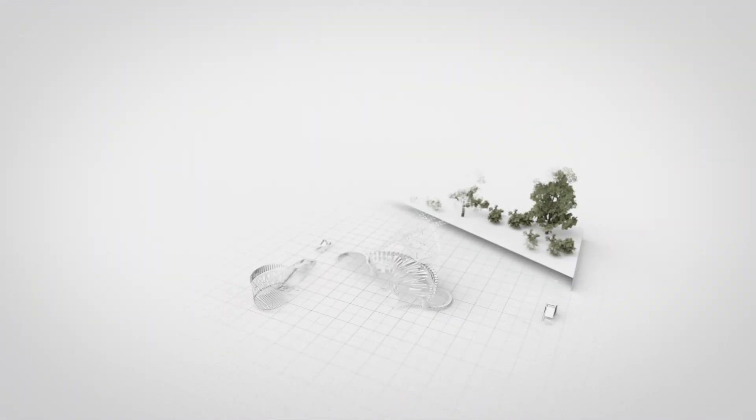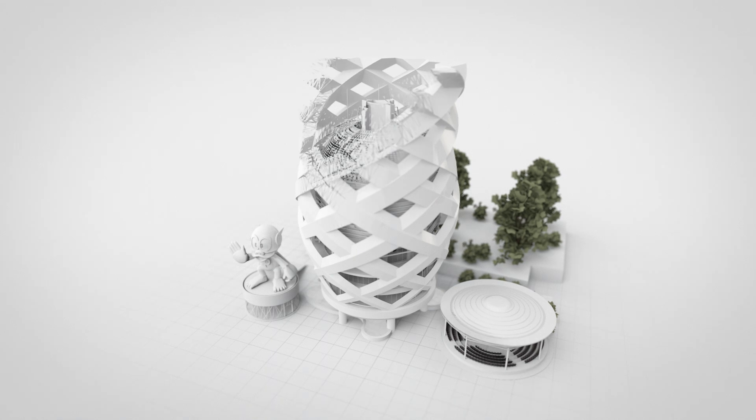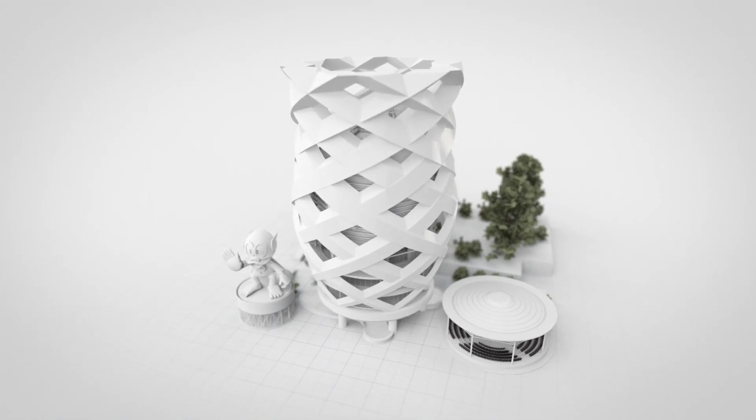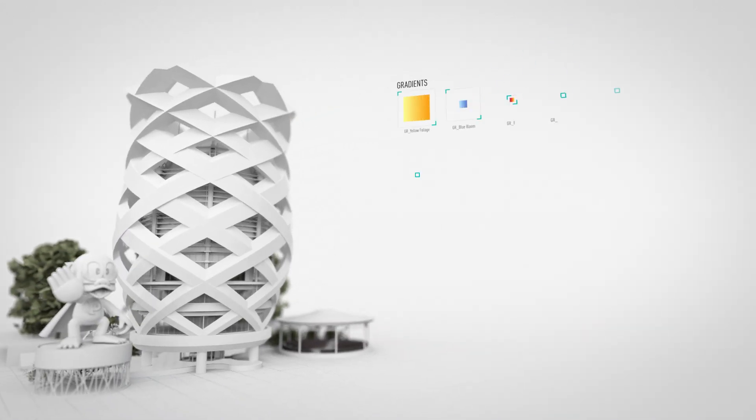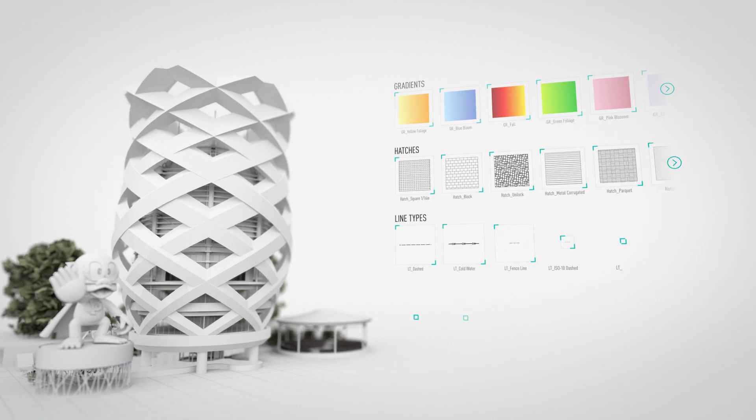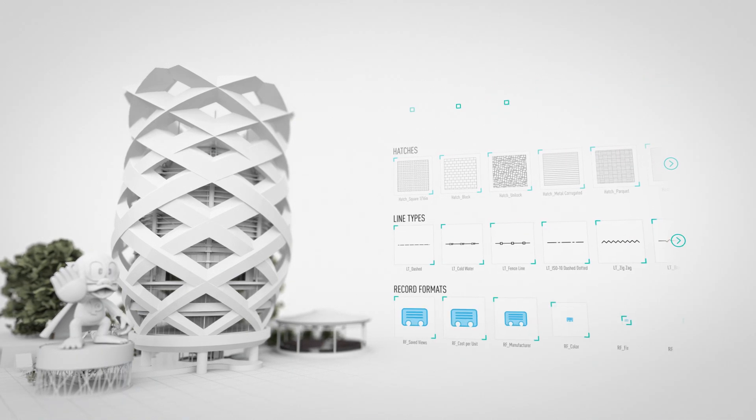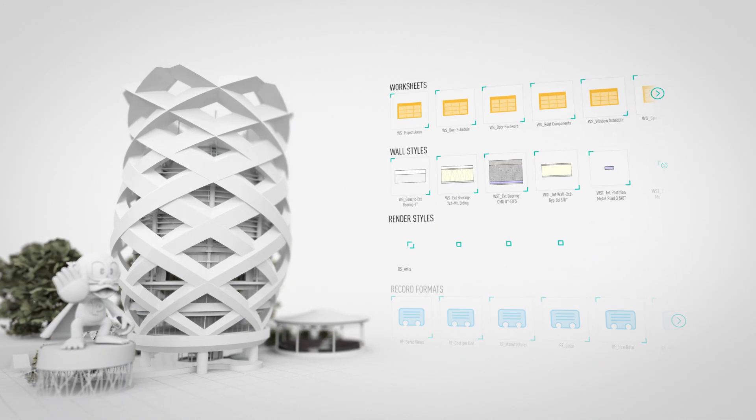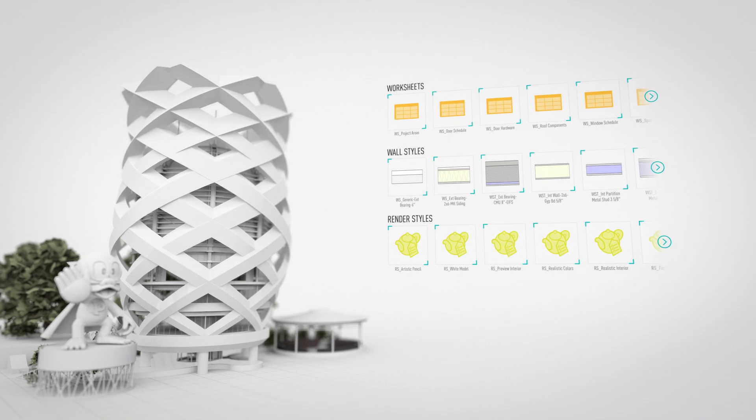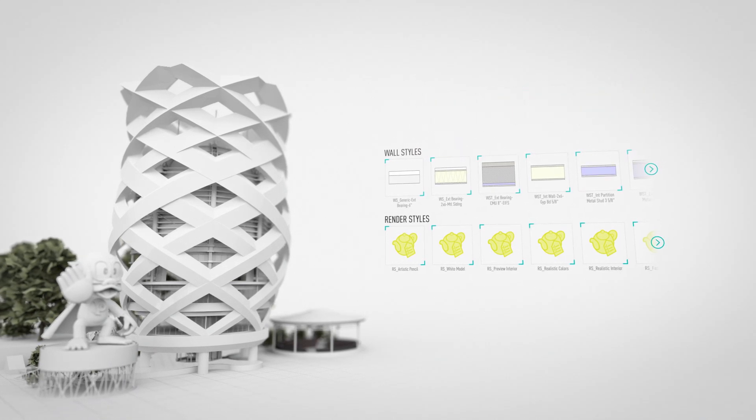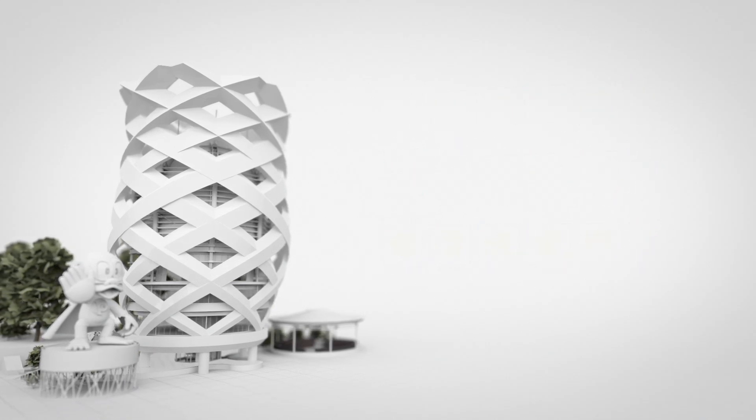Usability is paramount to confidently feeling like your software just works. And as designers, content and resources like gradients, patches, line types, record formats, worksheets, wall styles and render styles are critically important to developing ideas and even specifying materials.